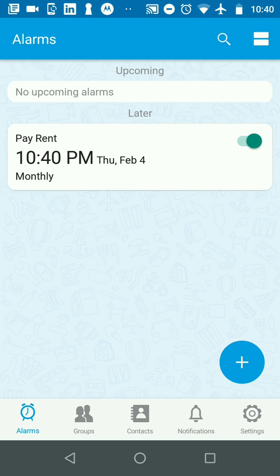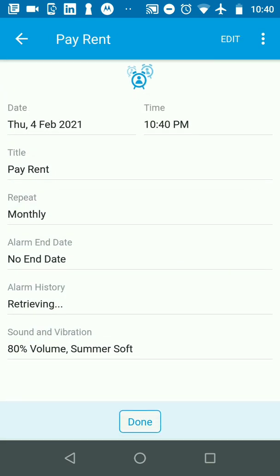immediately in my alarm listing, the alarm will move to February 4th instead of January 4th which was already done. When I drill into the alarm, you can see there's a field called alarm history.